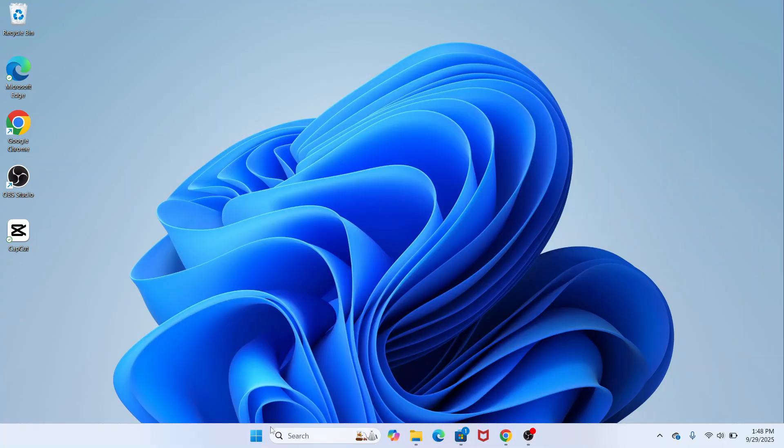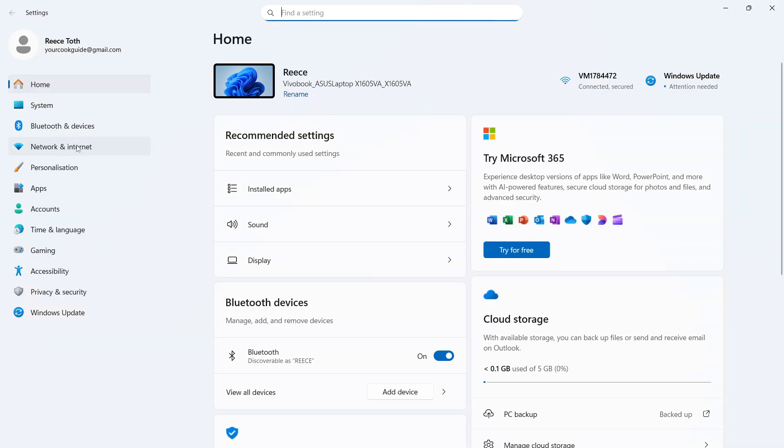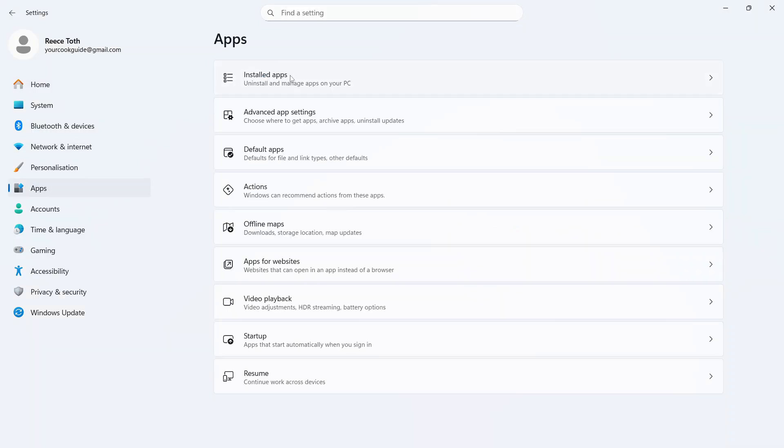Now, the first thing we need to do is open up the Start menu on your computer, then go and click on the Settings window. In the left-hand side, click on Apps, and then click on Installed Apps.